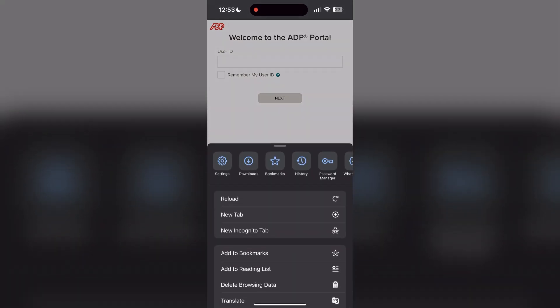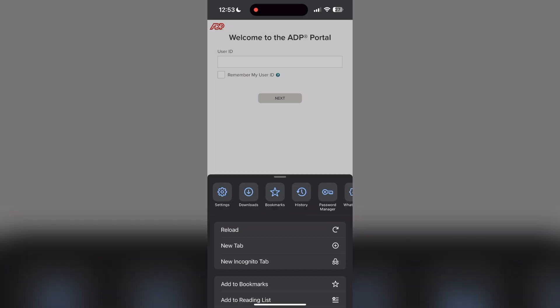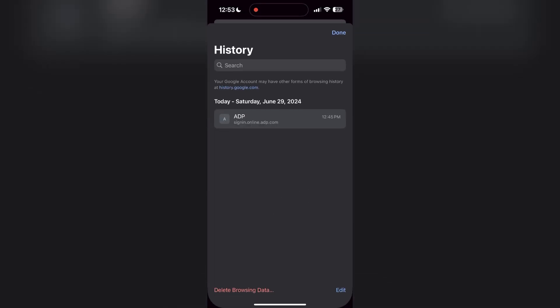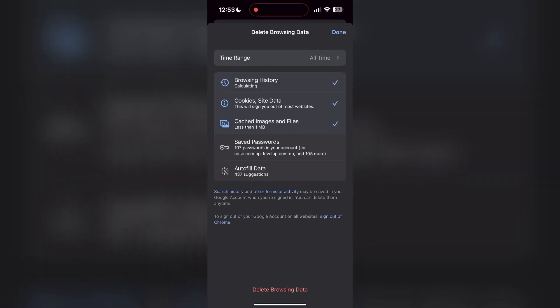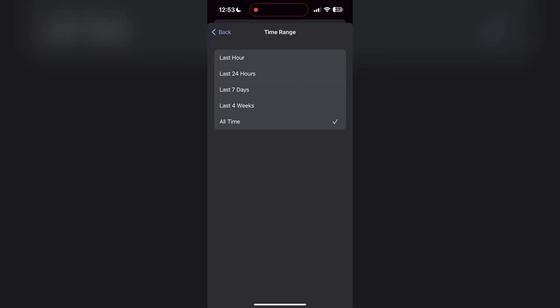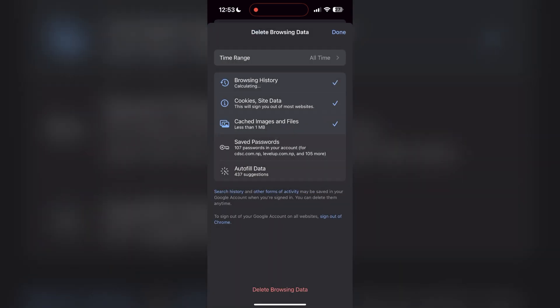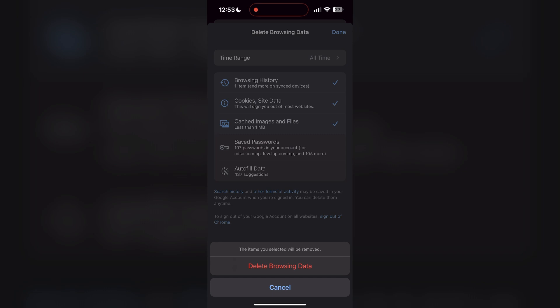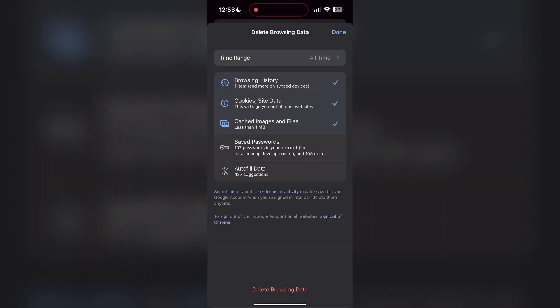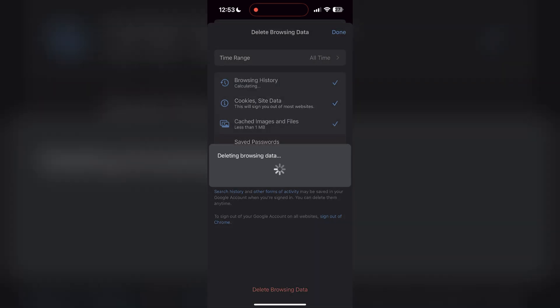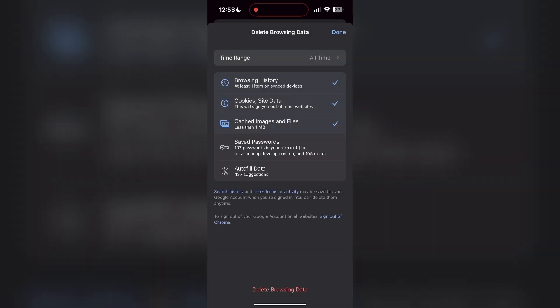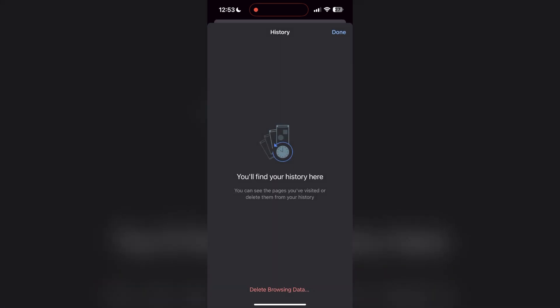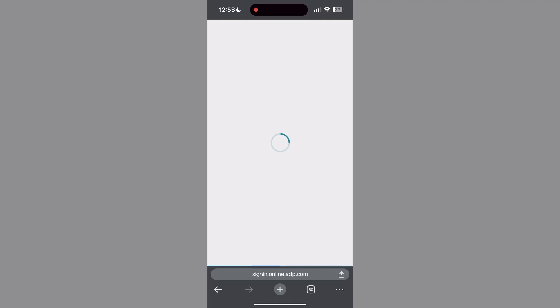After clicking on the history button, you can find the delete browsing data button. Click on it, then select the time range as all time. Now click on delete browsing data and confirm it once again. After that, your browser cache and cookies will be cleared. Then simply try logging in again.